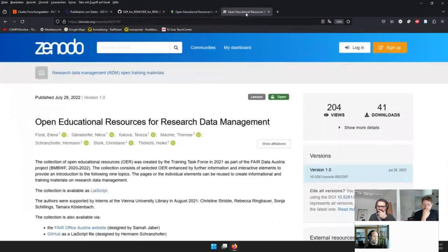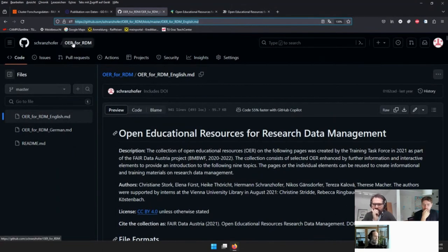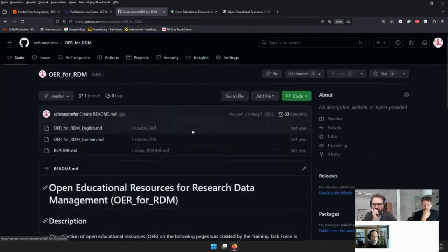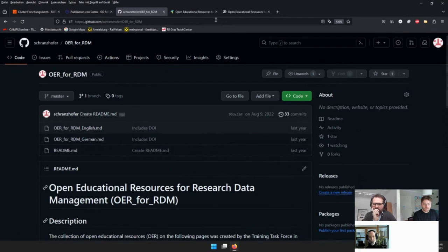He did this for all nine topics and at the end published it on Zenodo — a German version and an English version are available, also on GitHub. The whole thing is on CC BY, so anyone can use it, transform it, and add content. It's a good format with the possibility to use on different platforms and rearrange as needed.